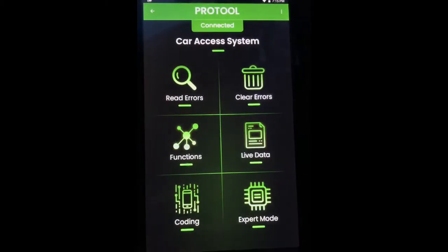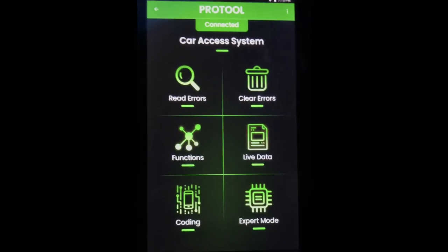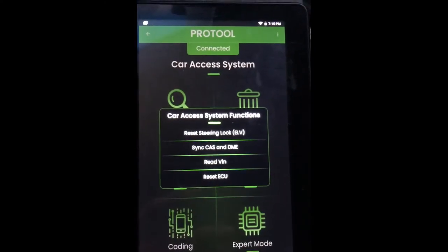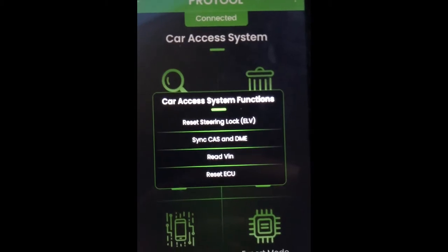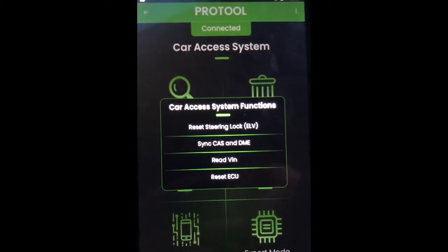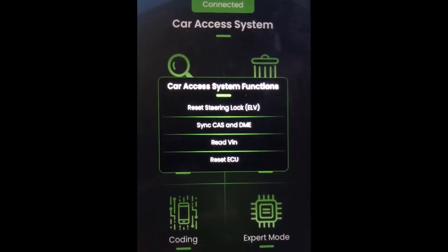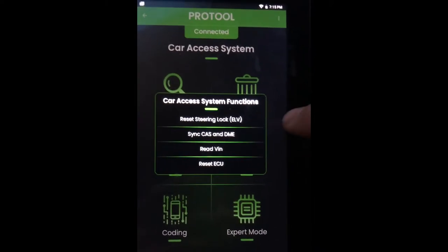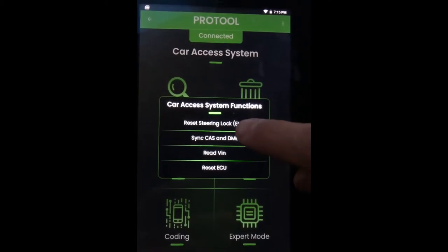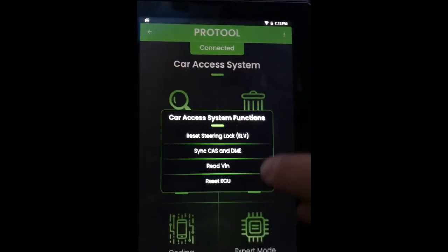Safety is the one I'm always in coding the FRM module, but we'll click on CAS right now. Same rundown as always. Under Functions: sync CAS and DME, reset steering lock — the ELV resetting comes in really handy. My steering lock did lock on this car once and I had to pay someone $80 to reset it because I couldn't figure out Tool32. With the app it's as easy as clicking it and clicking confirm and it'll reset it.